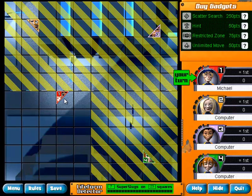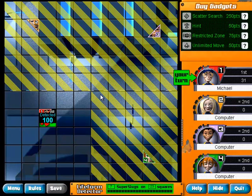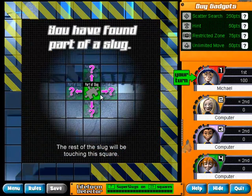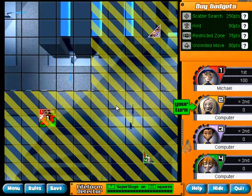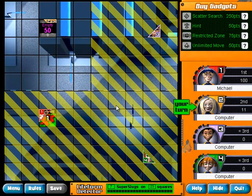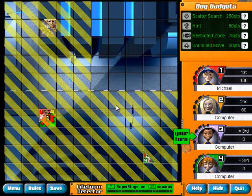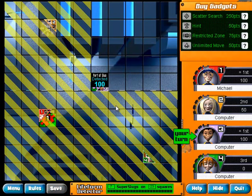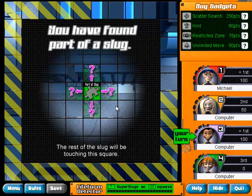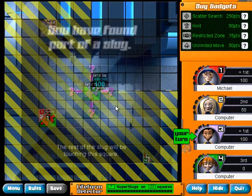We pick a place — and we're lucky, we found a slug! The computer is programmed to make a few mistakes as well, so it creates a sort of realistic competition.